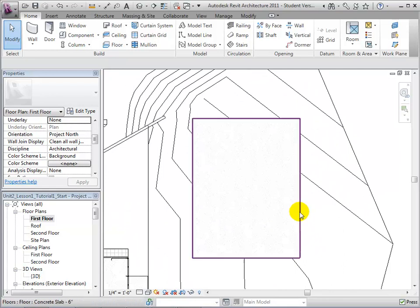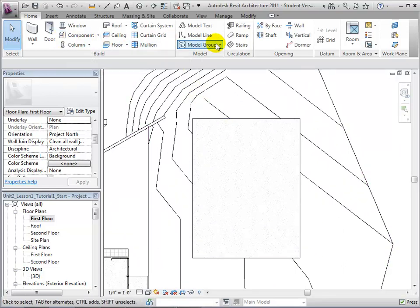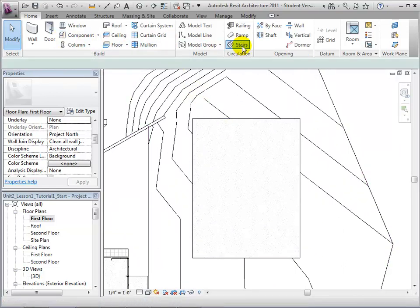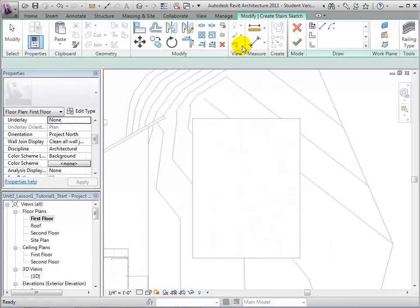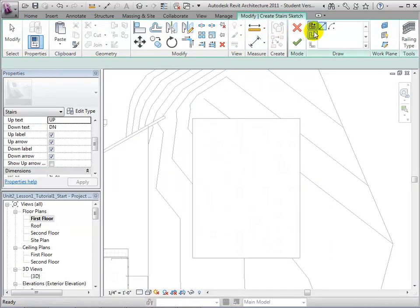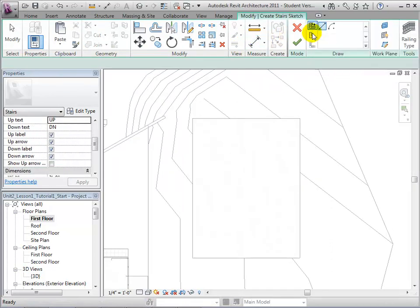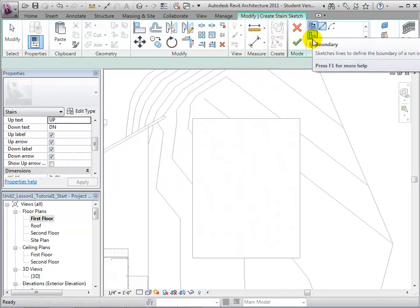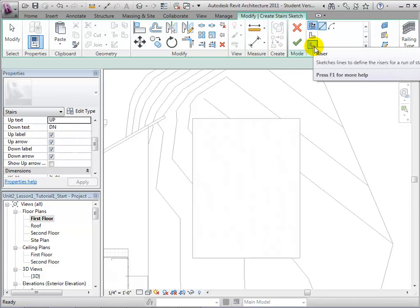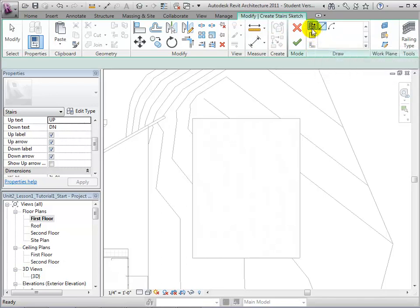Now, let's open the stairs tool. We are now presented with three options that will let us sketch the stairs: run lines, boundary lines, and riser lines.